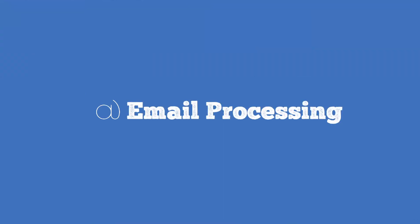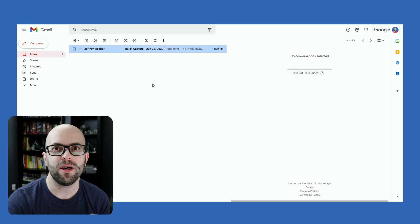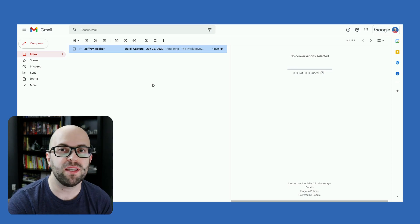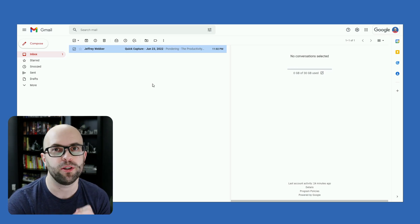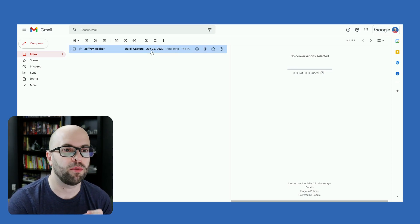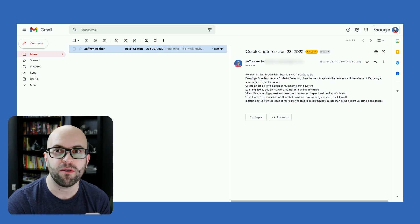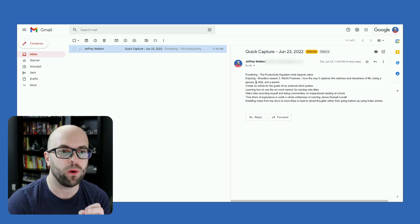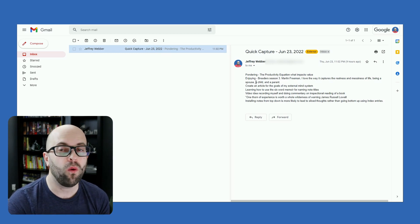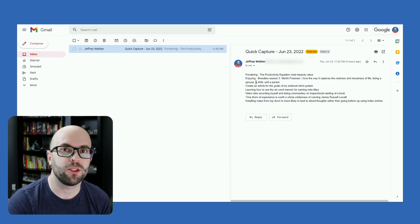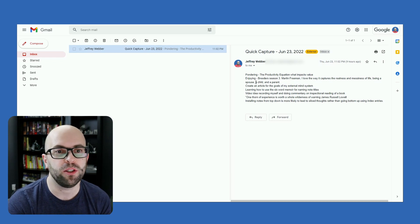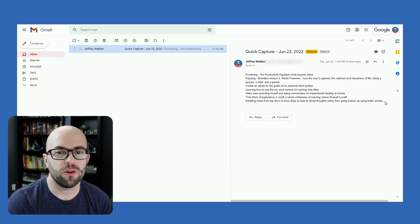So now when I come to my inbox, I'll have an email from the previous day that has all my quick capture notes for me to process. I can either take care of it right from here, depending on what I have going on, or I can transfer it over to my external mind, which I use LogSeq for.